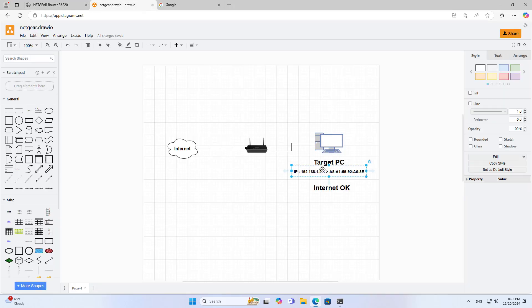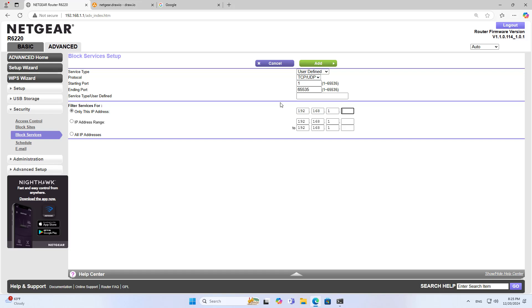This rule applies to the target computer, so I apply it to the IP address I assigned to the target computer in the previous step. Don't forget to name the rule you just created.